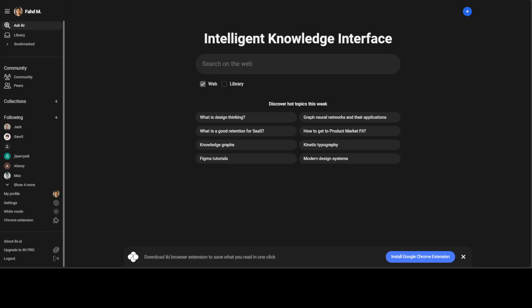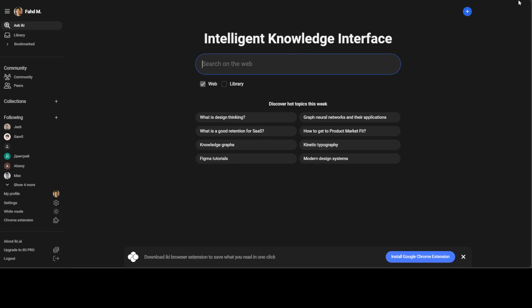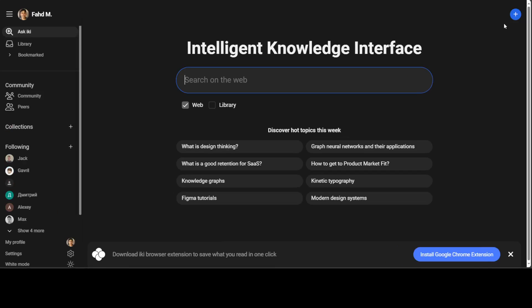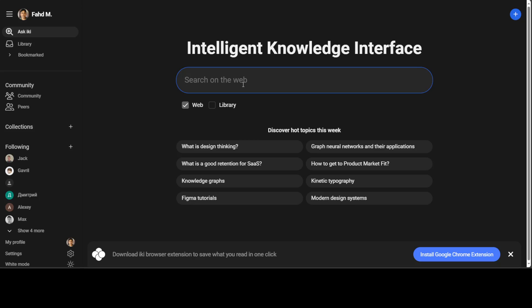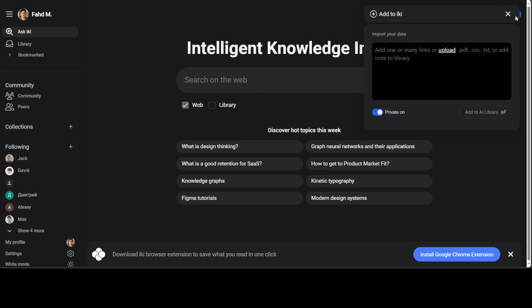Now the interface is quite simple as you can see. You can either search on the web and let me make it a tad bit bigger so that you'll be able to see much better. Now you can either search it on the web or you can have your own library and if you look at the top right, you can click anything here and upload your PDF, CSV files and then chat with it.